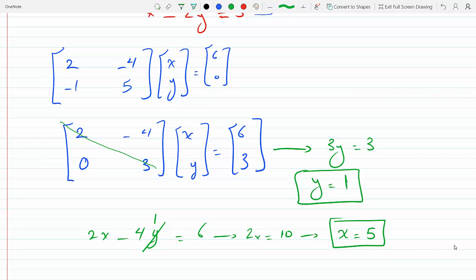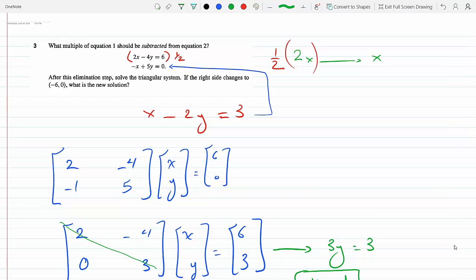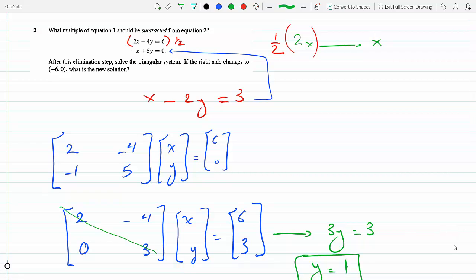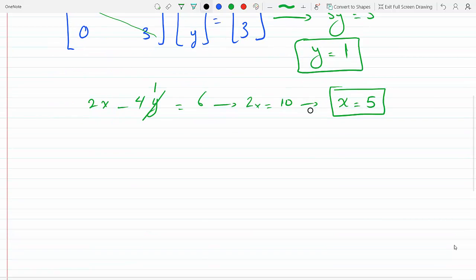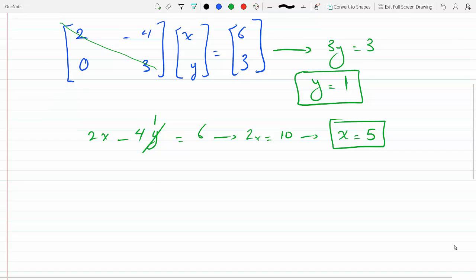So that means my solution is x=5, y=1. Now it says if the right side changes to minus 6, 0 — what's the new solution? Well, if the right side changes to minus 6, 0 then I would perform the same steps except on the minus 6, 0.